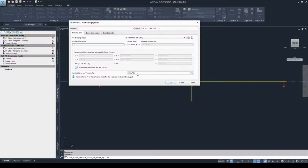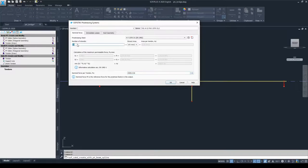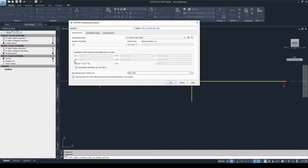Two additional pieces of information: if you change the number of strands, the P0max field is not automatically recalculated — you need to click in the field and use the recalculate or reset to default button on the right side. Also, customers often ask whether k1 and k2 can be changed according to their national annexes. The answer is yes — I will show you how to do that later when we define the duct geometry and the tendons within it.